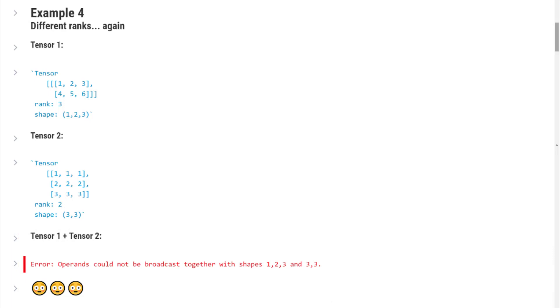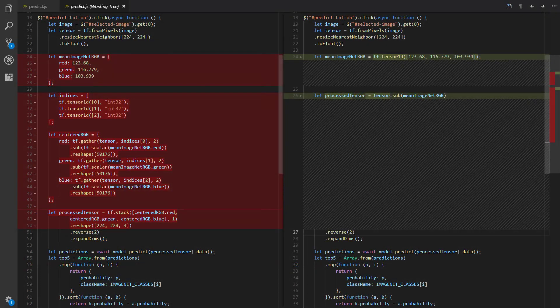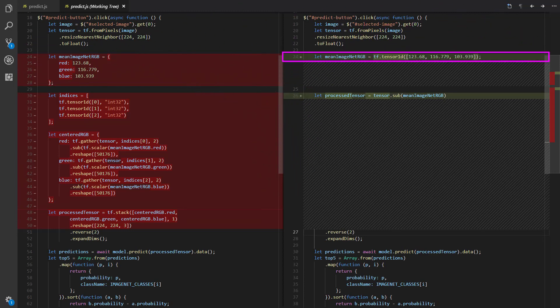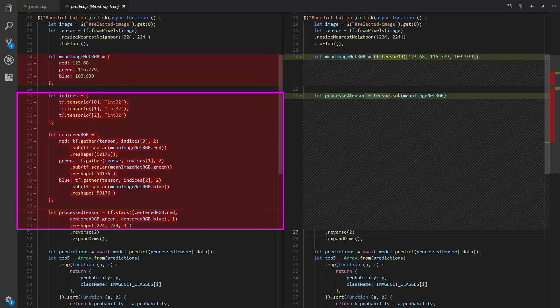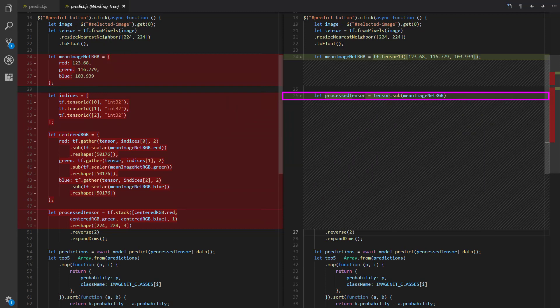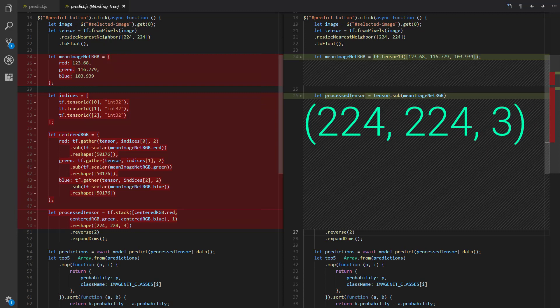Alright, now we should have a good grip on broadcasting. Let's go see how we're able to make use of it in our VGG16 preprocessing code. First, we can see we're changing our Mean ImageNet RGB object into a rank 1 tensor, which makes sense, right, because we're going to be making use of broadcasting, which is going to require us to work with tensors, not arbitrary JavaScript objects. Alright, now get a load of this remaining code. All of this code was written to handle the centering of the RGB values. This has now all been replaced with this single line, which is simply the result of subtracting the Mean ImageNet RGB tensor from the original tensor. Okay, so why does this work and where is the broadcasting? Let's see. Our original tensor is a rank 3 tensor of shape 224 by 224 by 3. Our Mean ImageNet RGB tensor is a rank 1 tensor of shape 3.